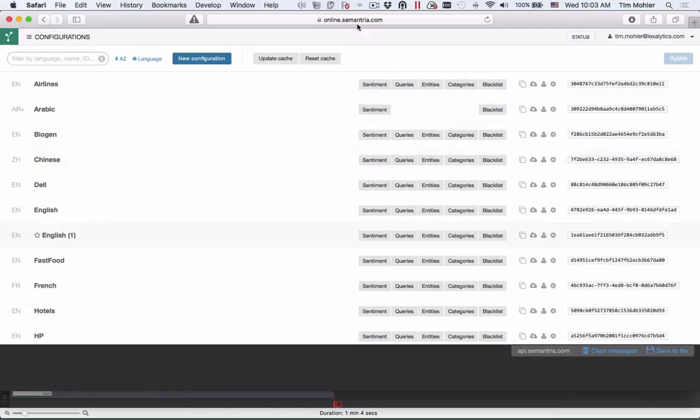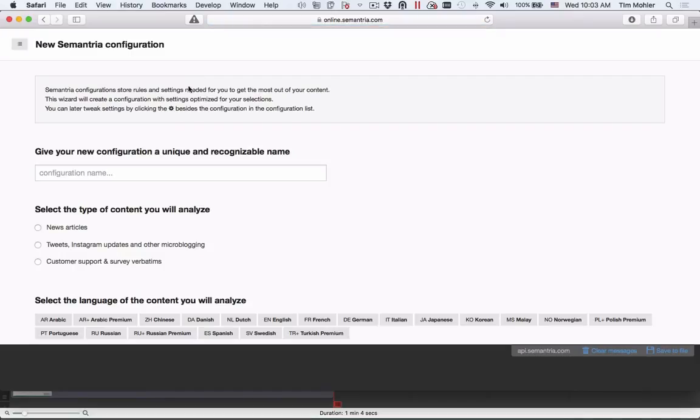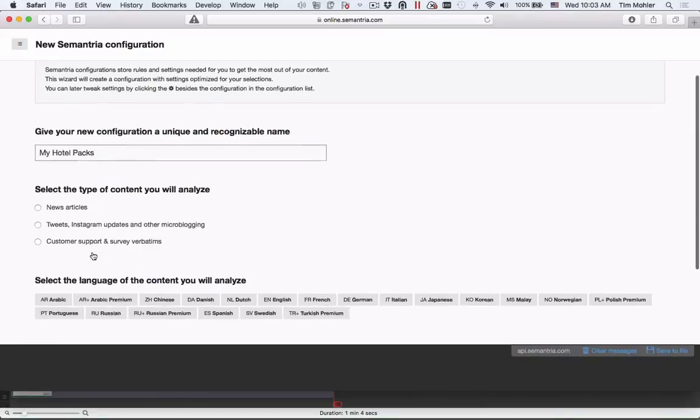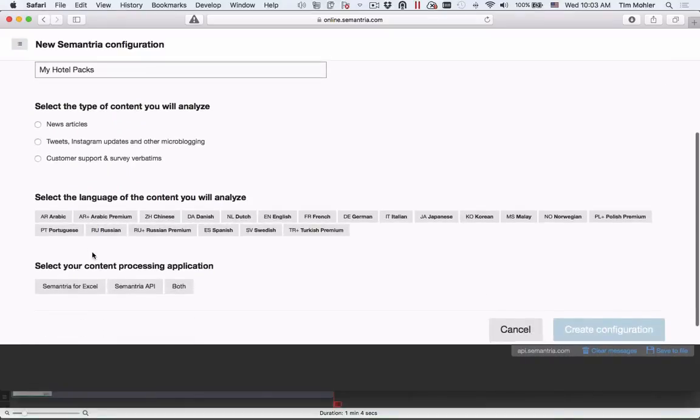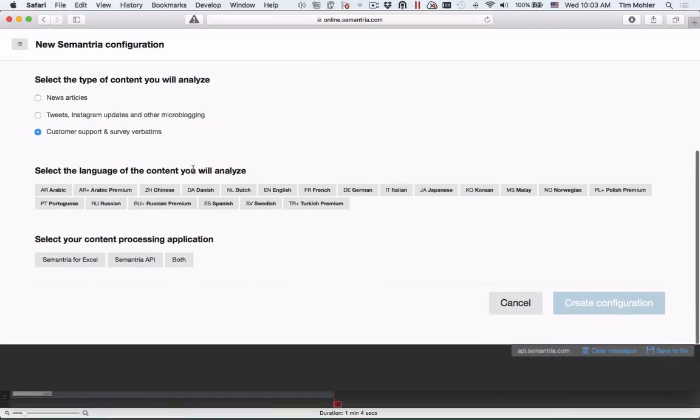First, log into S-Web at online.semantria.com. To create a new configuration based on an industry pack, click New Configuration, Create from Scratch. The form loads. Let's give it a nice name like My Hotel Pack. Select the type of content you will analyze. We're going to be analyzing customer support survey verbatims.